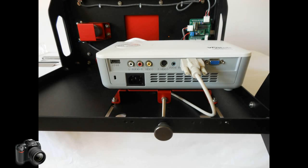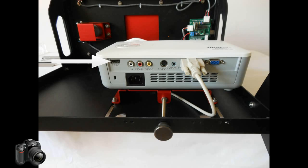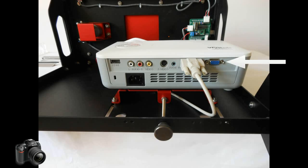Looking at the projector from the rear we see there's the power port for the AC cord, an HDMI input port to connect an HDMI cord to your host computer. That's one option. But the main option for hooking up the video to your host computer is through the VGA port.